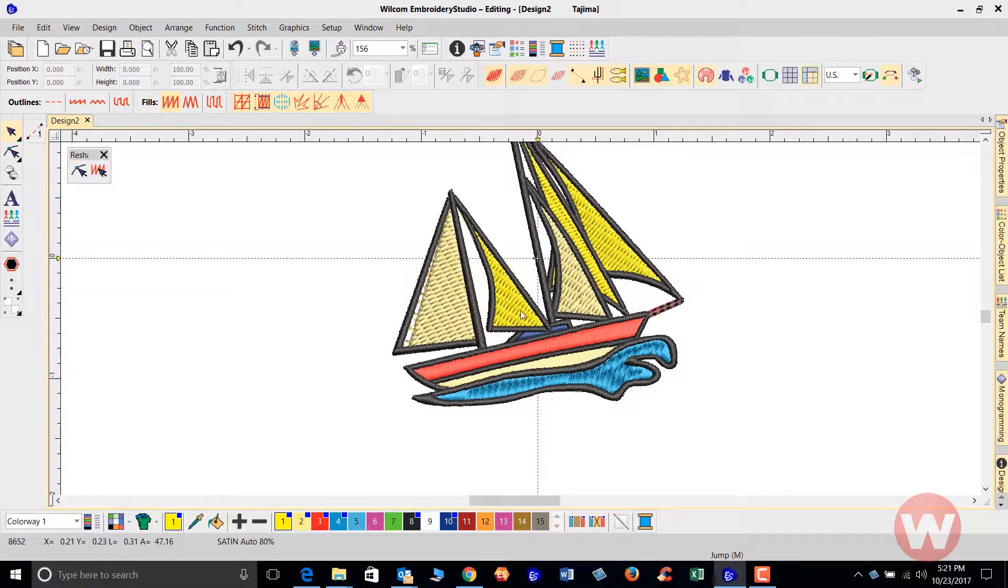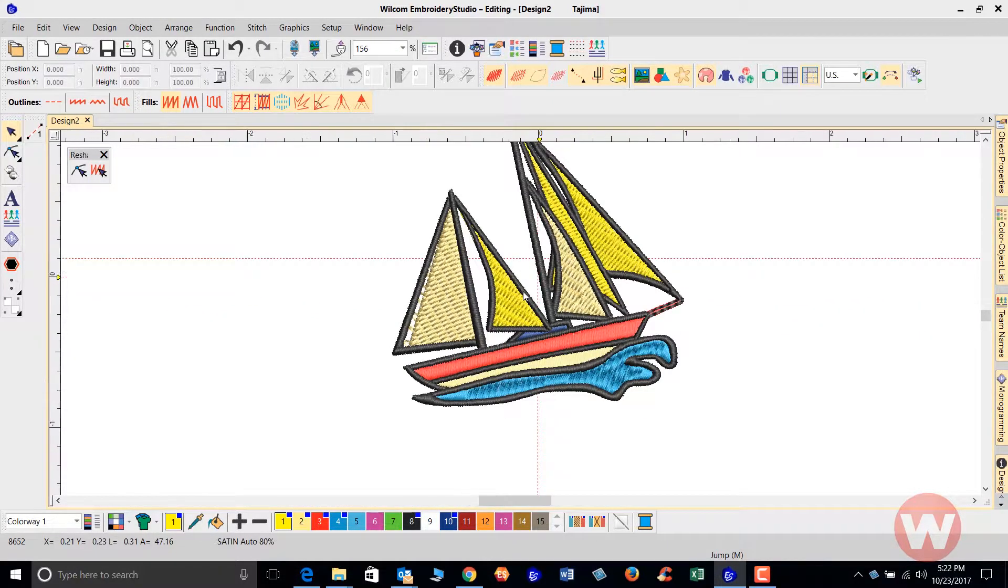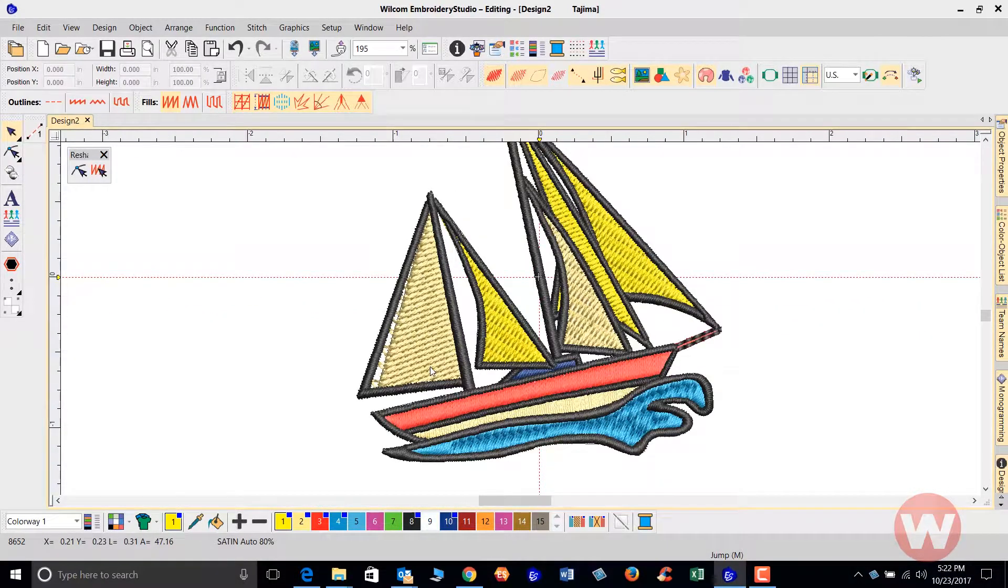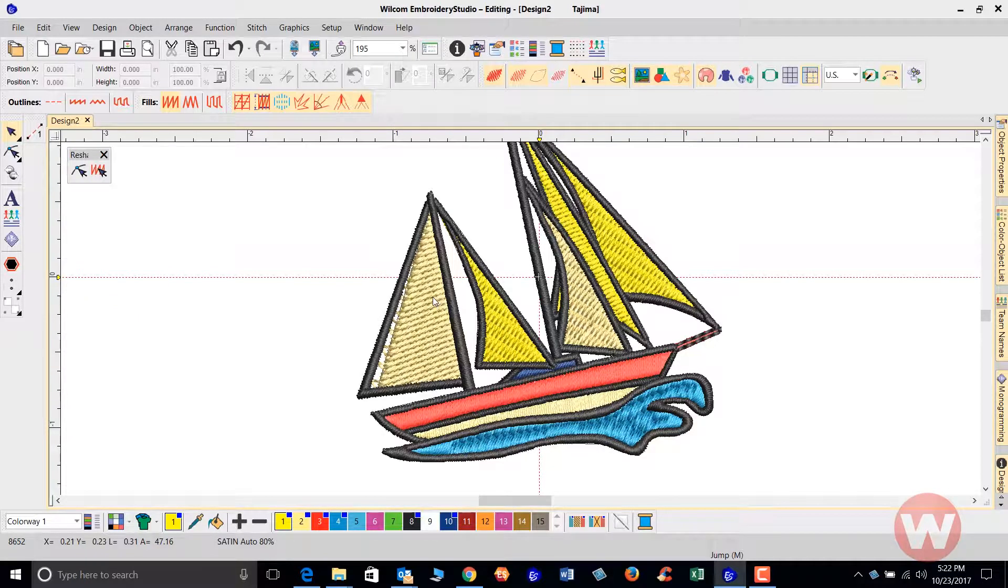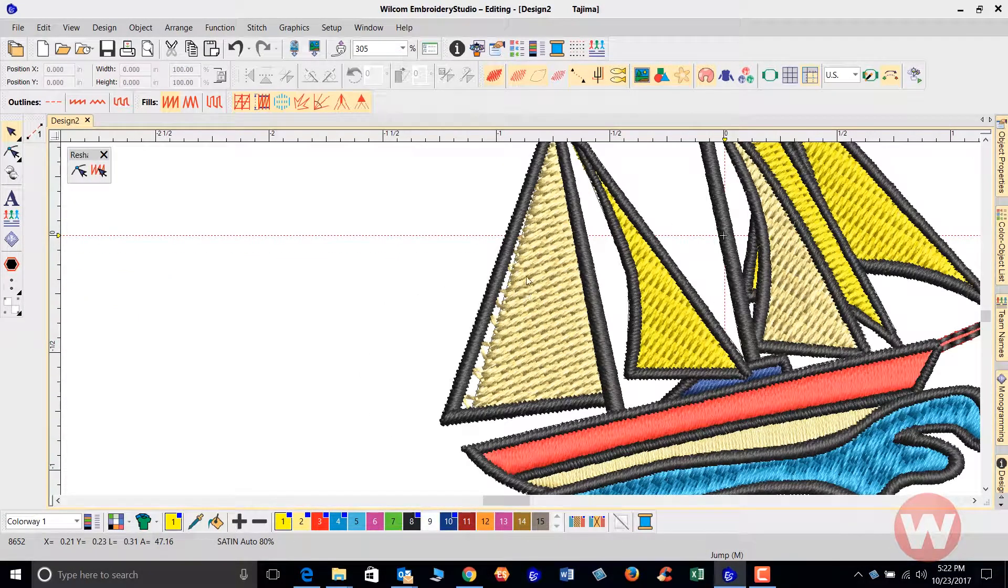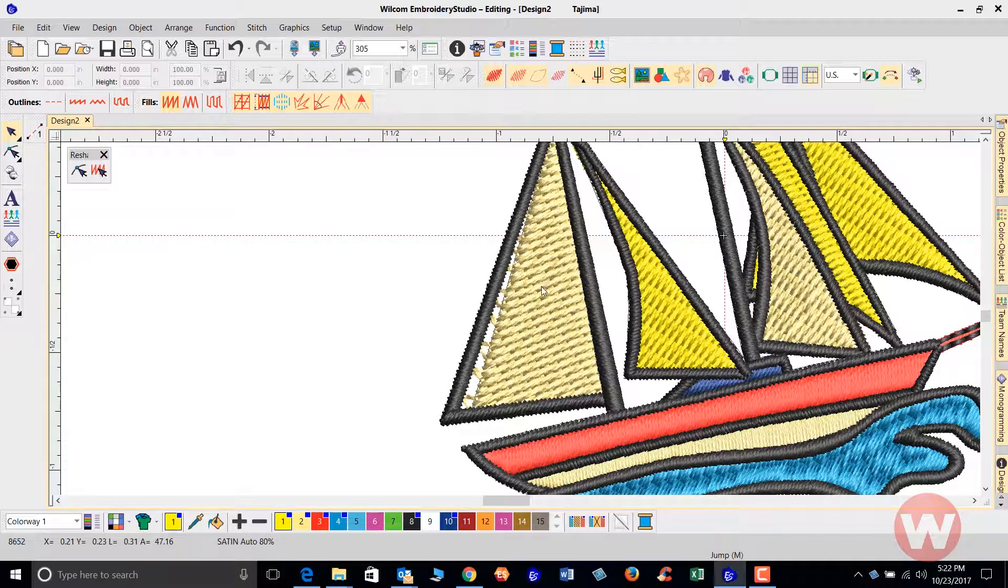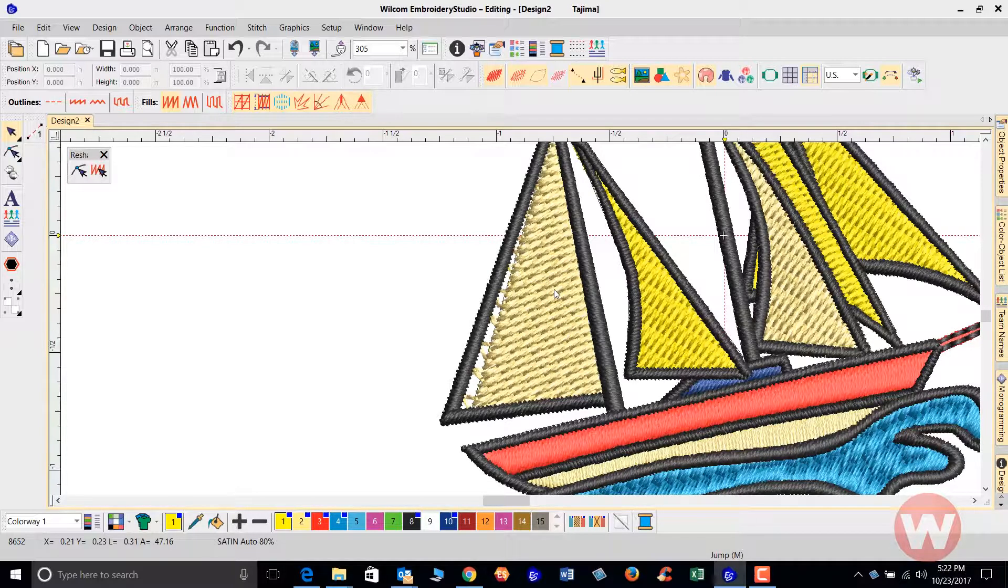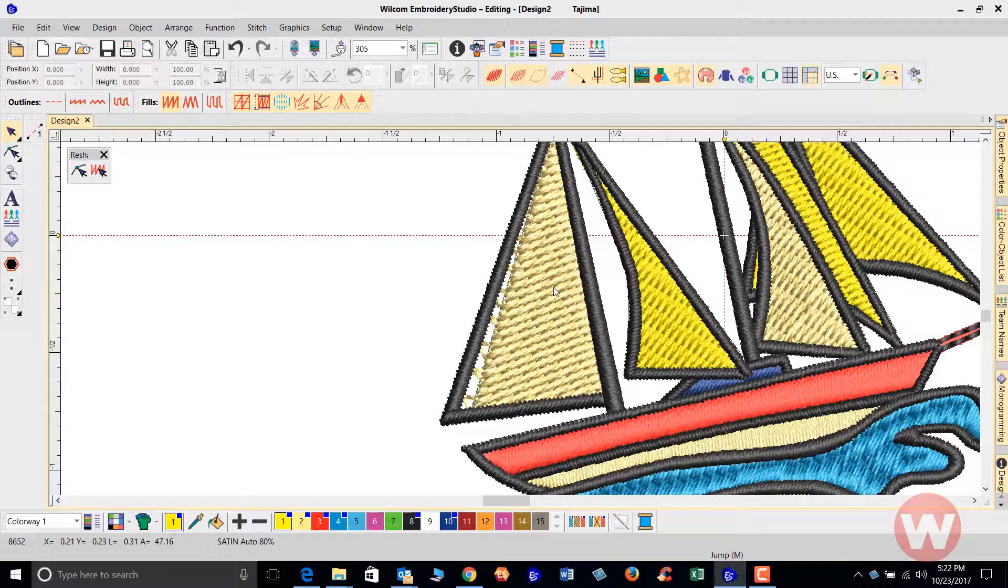As I'm zooming into this, I see a problem already with the design. Somehow the fill actually shifted. With this stitch file, machine file, everything is separated once it's saved to a machine format.